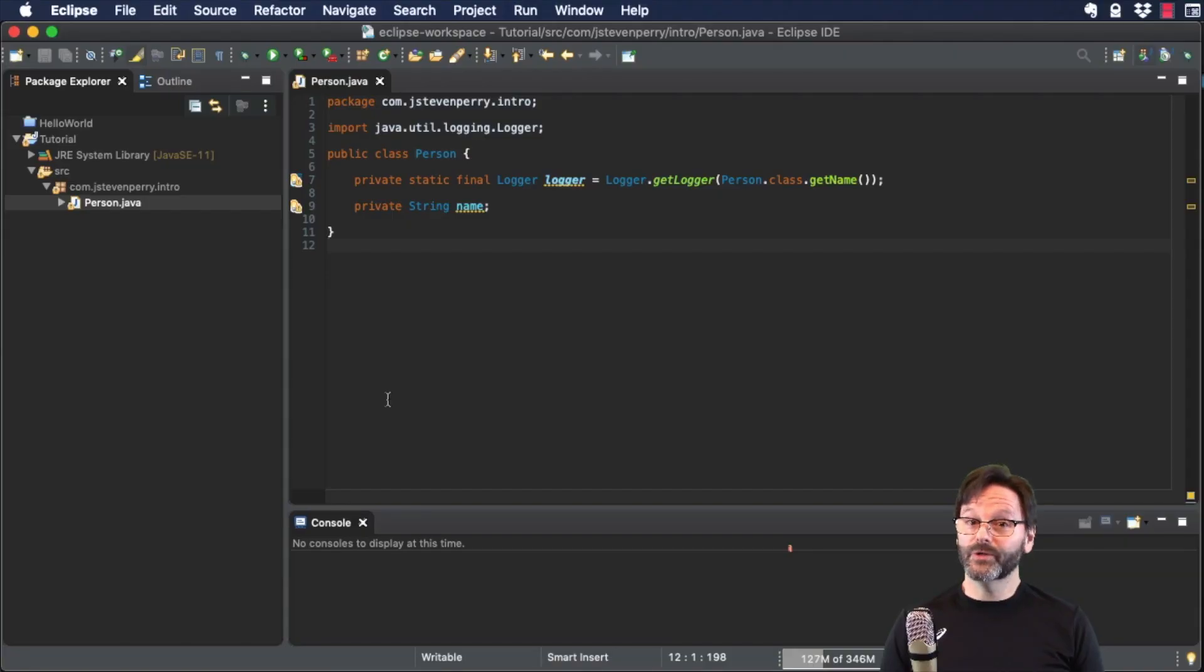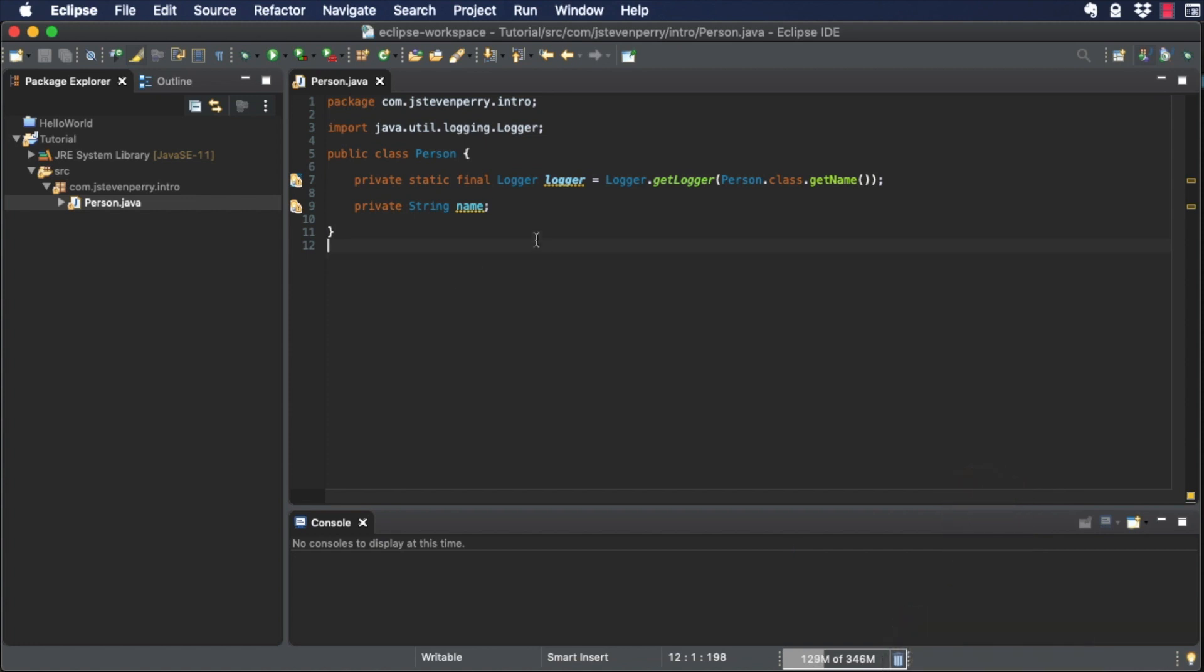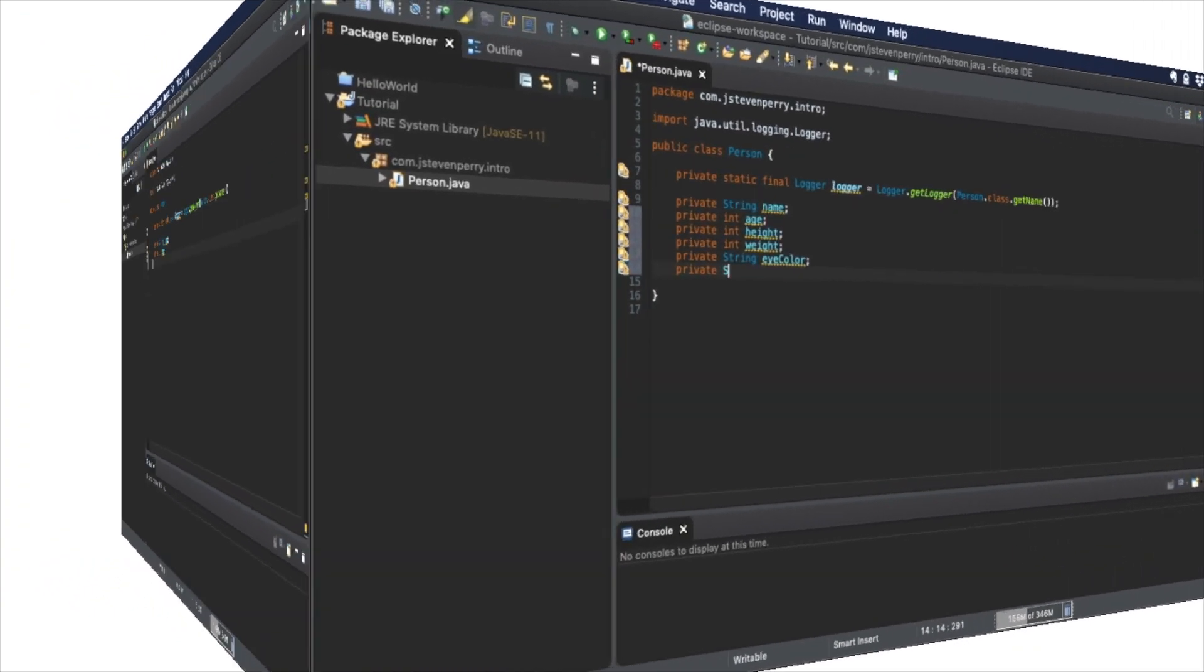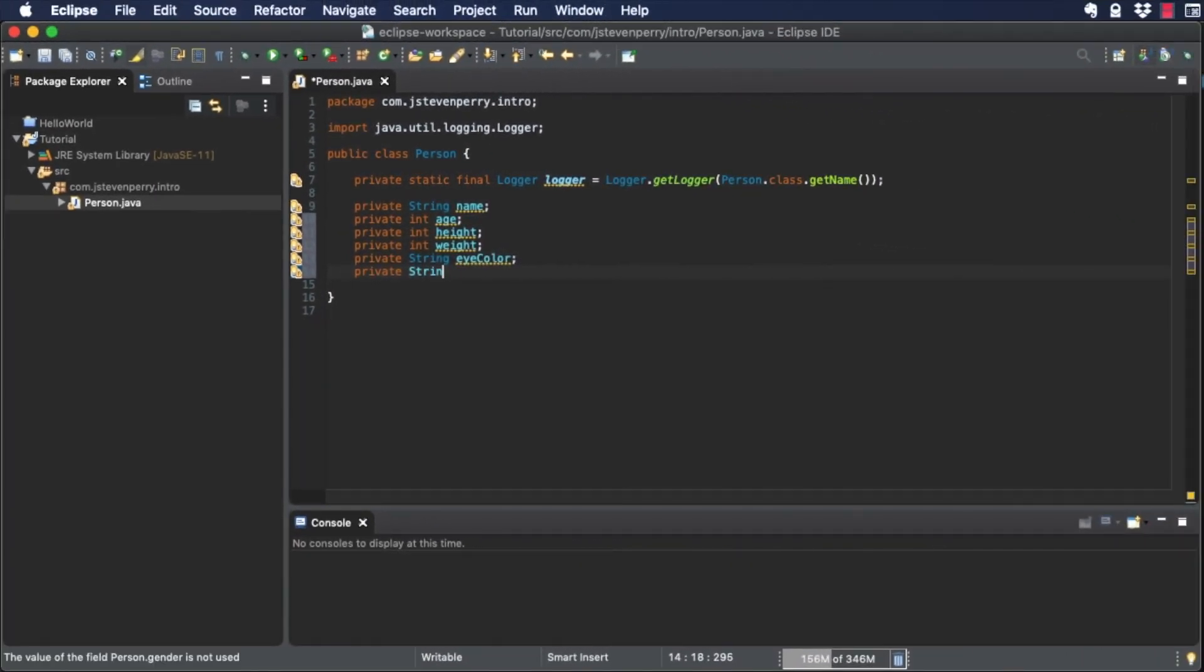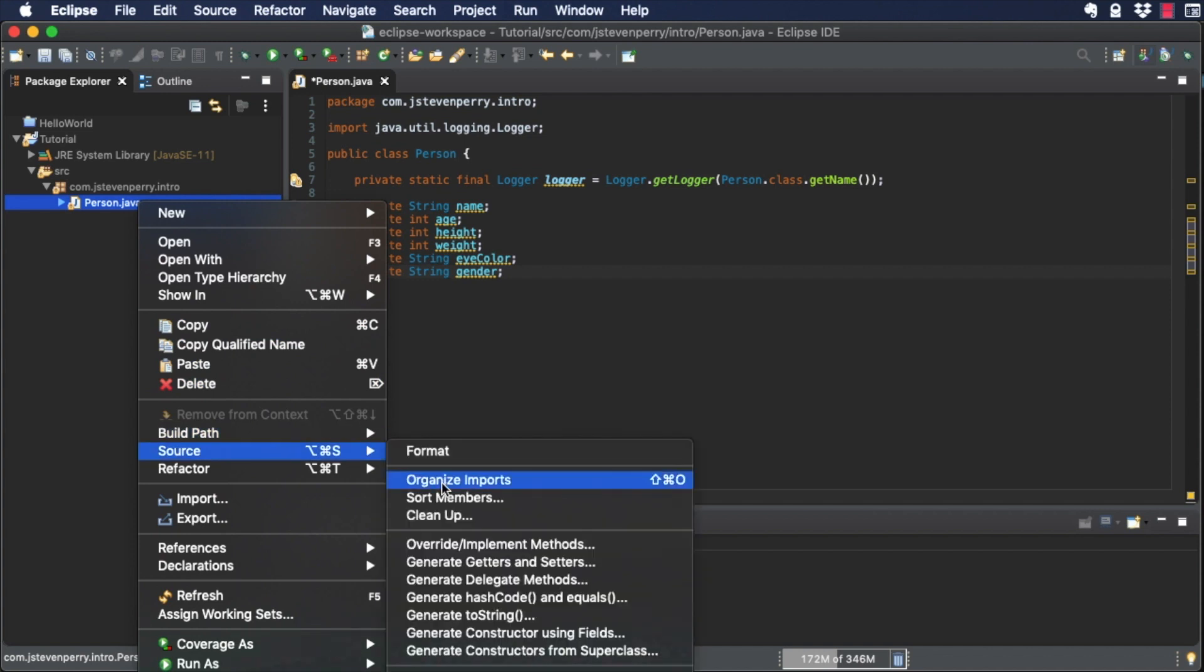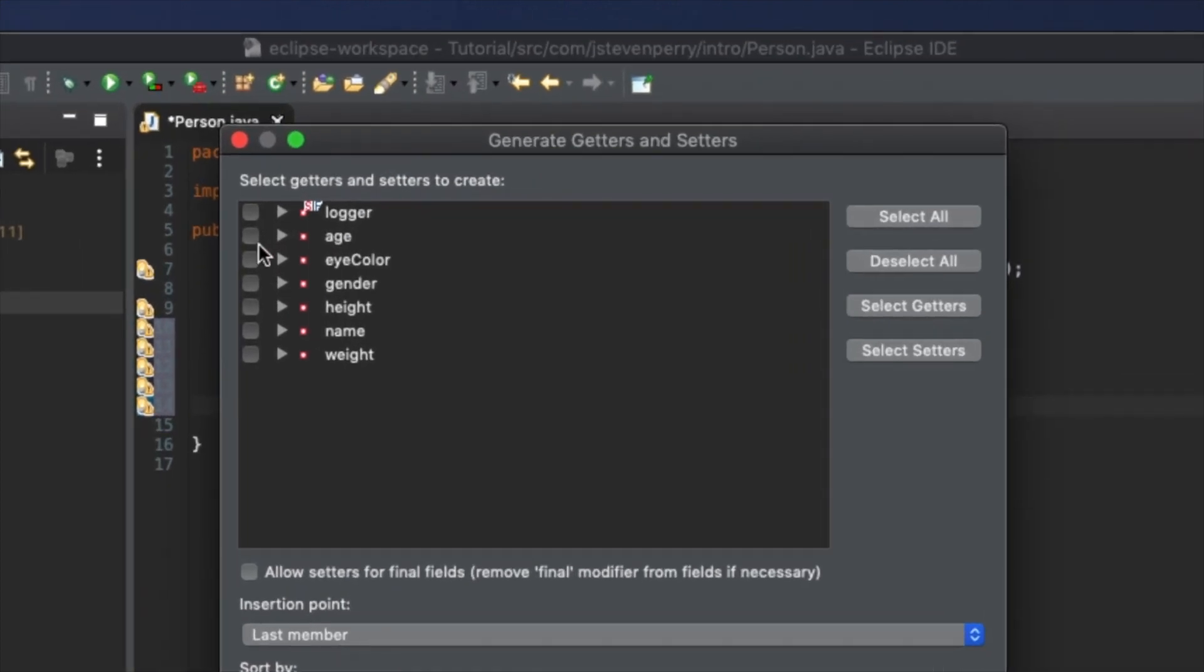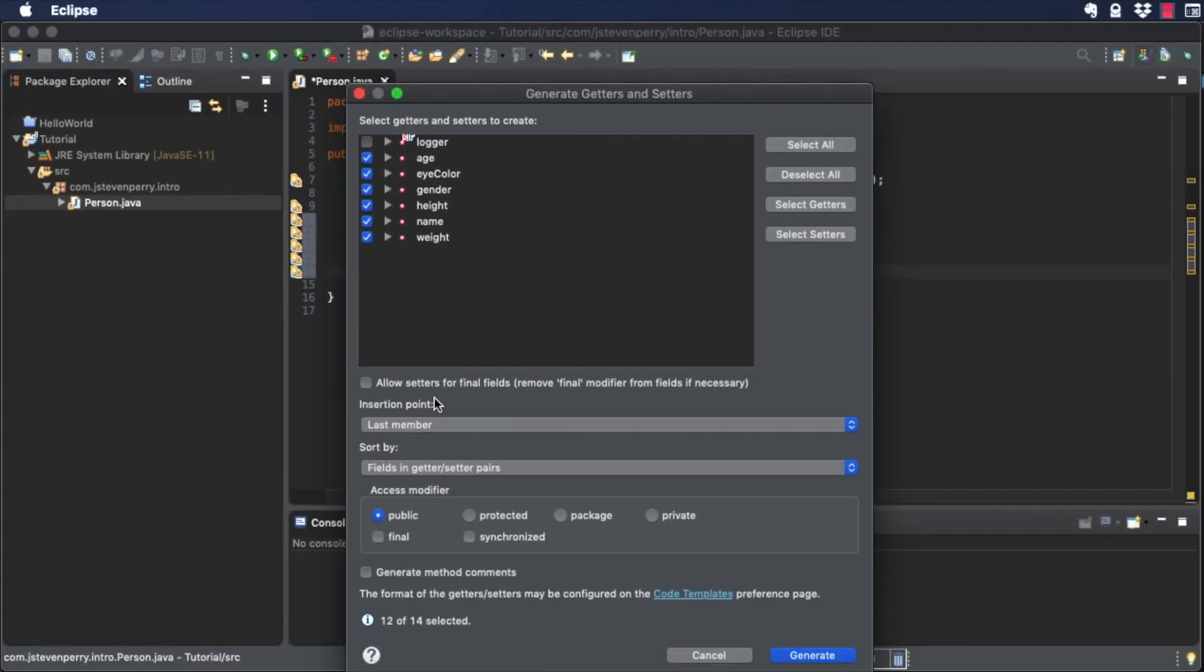Another cool feature of IDEs like Eclipse is that you can use it to generate code for you automatically. Open the Person class and add some attributes. Now right-click on Person in Package Explorer and choose Source Generate Getters and Setters. You see a dialog box that lets you select which getters and setters you want to generate. Go ahead and select them all, then click OK to generate the code.